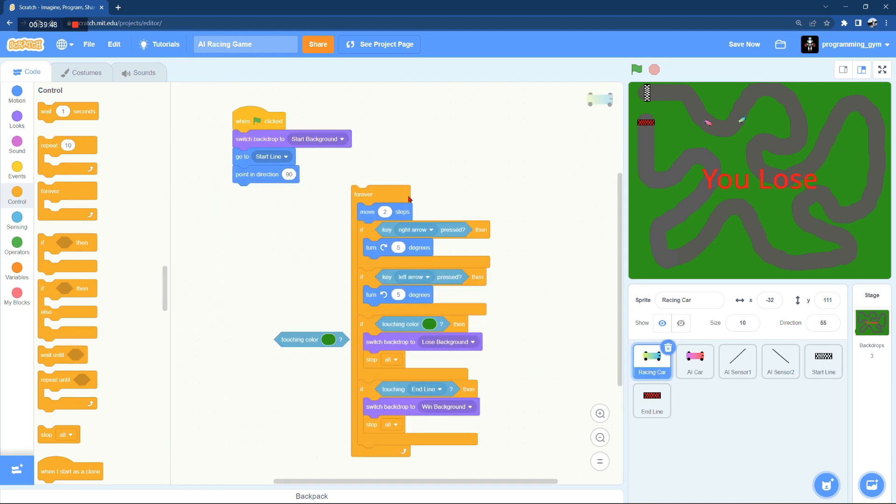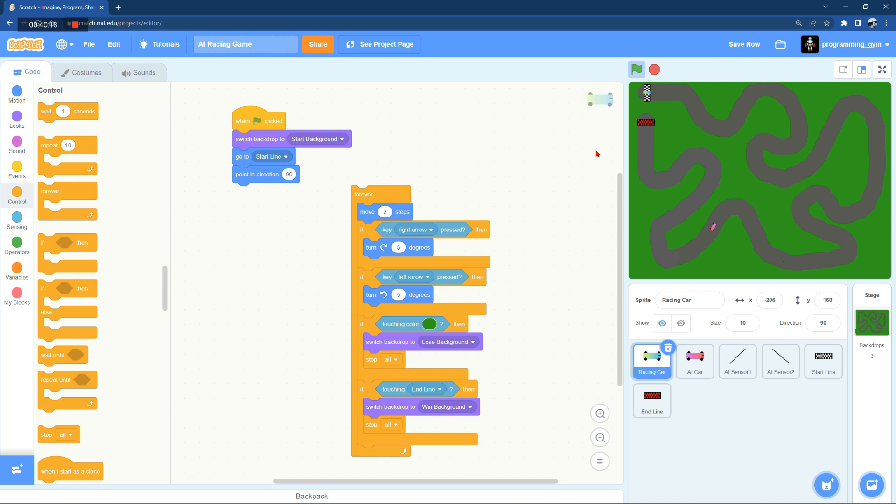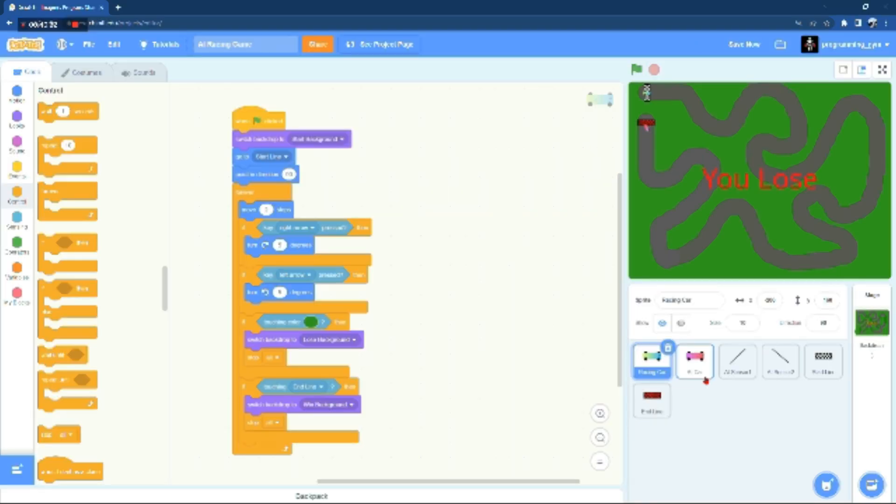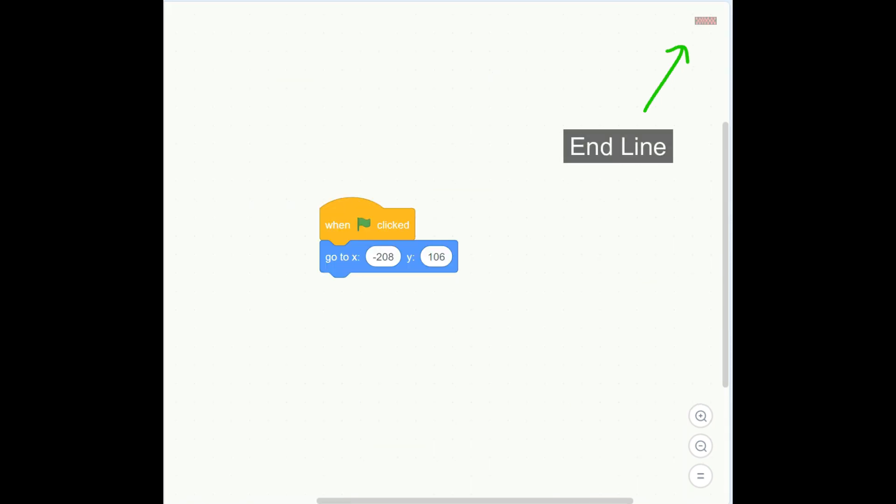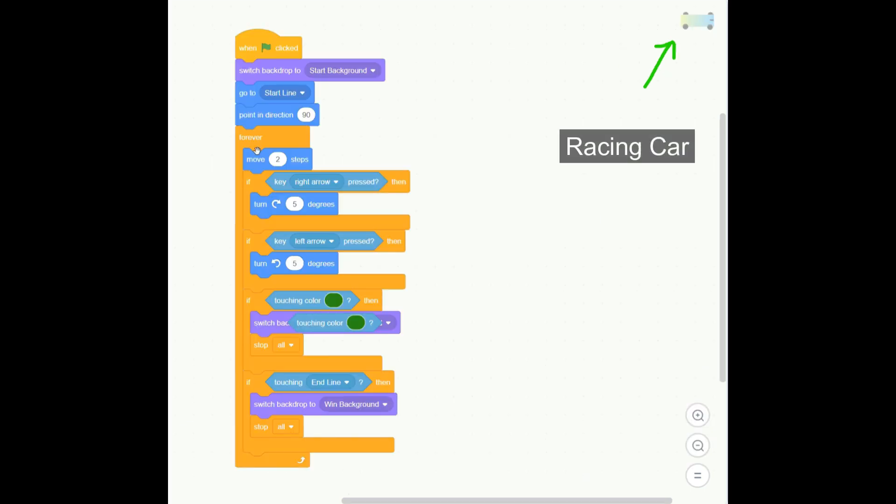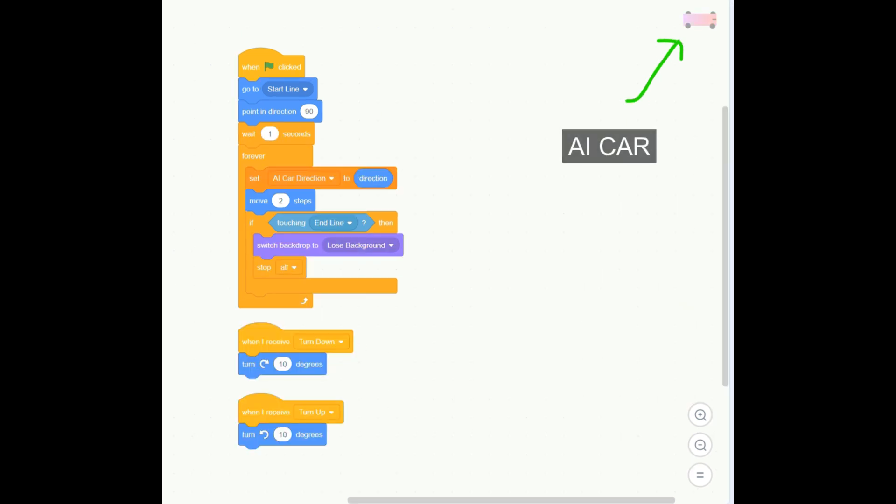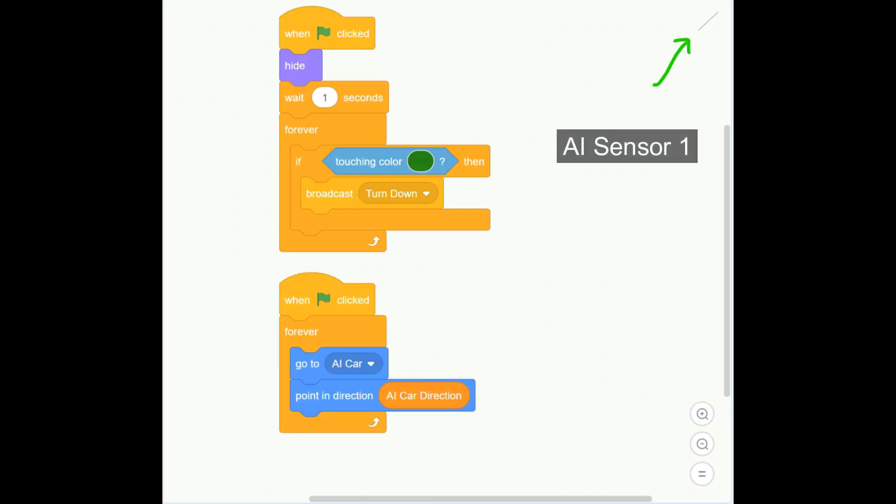I'll temporarily stop the player car just to be able to test that AI car. So before I end this tutorial, I'll show you some screenshots of the full code for each sprite. Take care, bye.